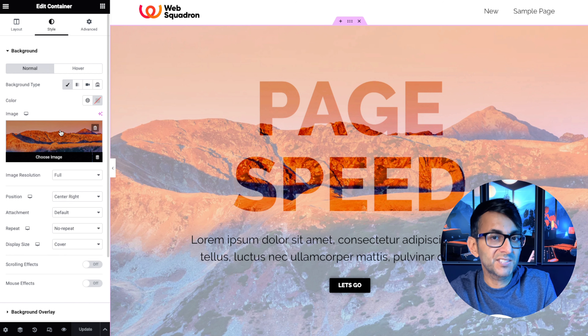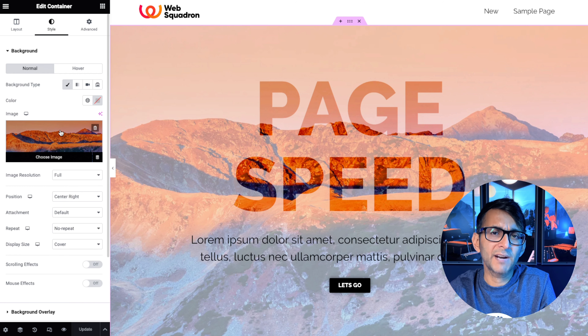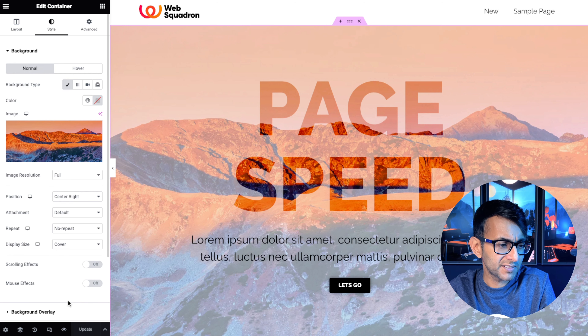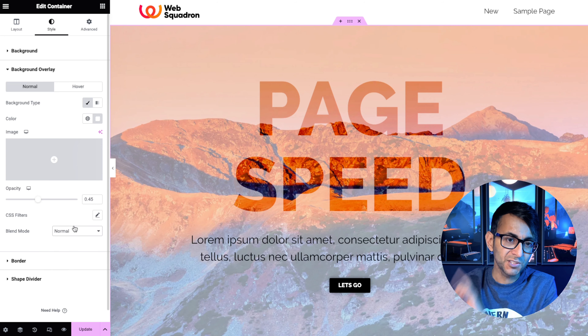On the left hand side you can see the image — nothing special, it's just the background image for the container. When we go down to background overlay, we've added in a bit of a white set to 0.45. Down here the blend mode has been set to normal. I just want to show you that you do have other options, but I've left it as normal.